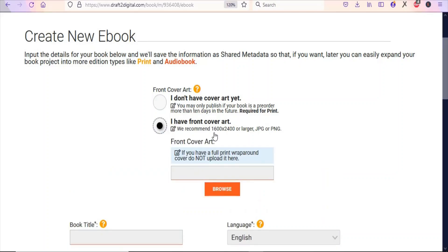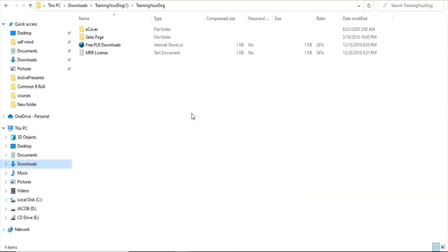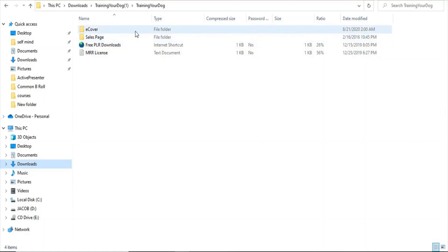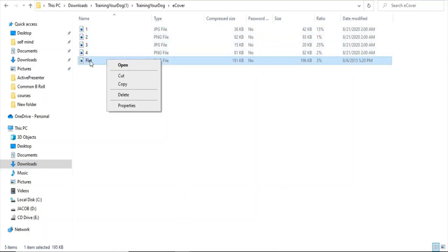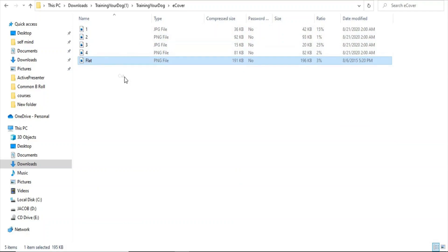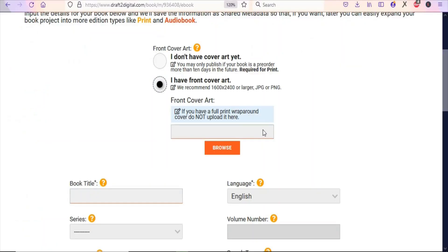Once you select that, you'll upload the cover of the book. Come back to the zip file you downloaded, click on the e-cover folder so that you can get a cover image. You can select flat or any of the available covers. Highlight the cover you want to upload, cut it, and paste it somewhere accessible. Then click Browse on the platform to upload your e-cover.